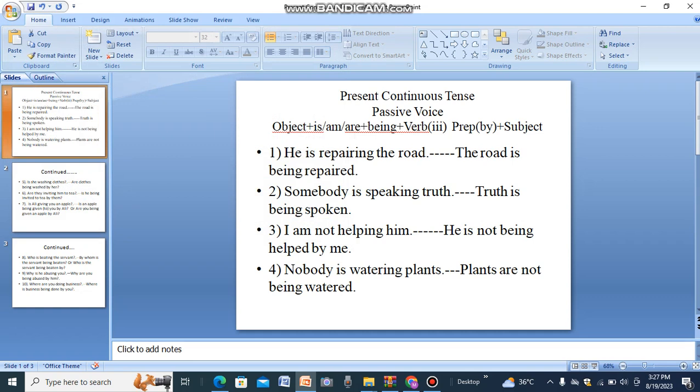First the object, then 'is' or 'are', then followed by 'being', then third form of the verb, then preposition — mostly 'by' — then subject.